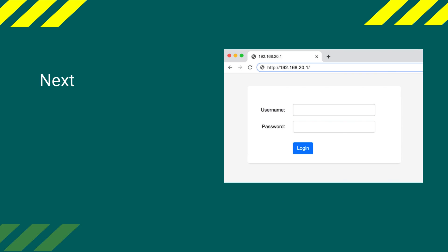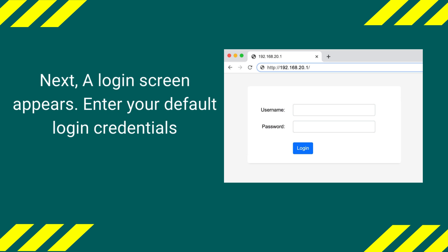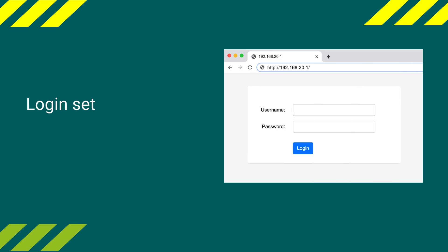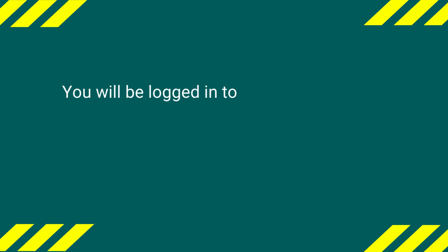Next, a login screen appears. Enter your default login credentials. Login to the settings page with password admin. You will be logged in to the EDIP Wi-Fi extender interface.